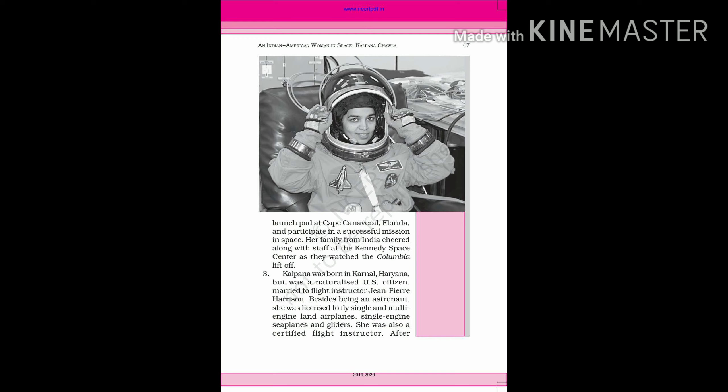Kalpana Chawla was the first of the Indian women, and her family from India cheered along with staff at the Kennedy Space Center as they watched the Columbia lift off. Kalpana Chawla was born in Karnal, Haryana.